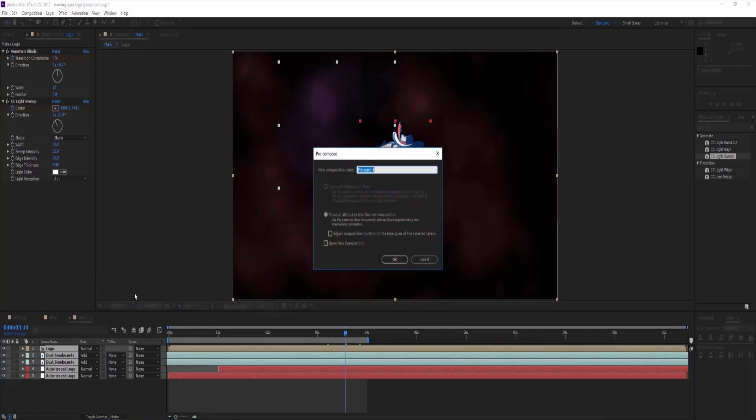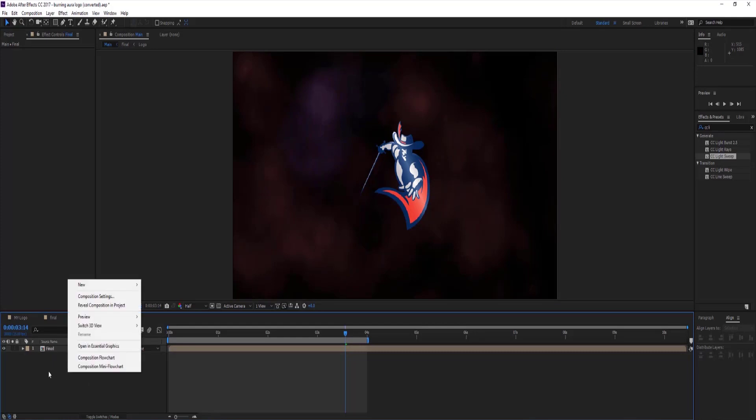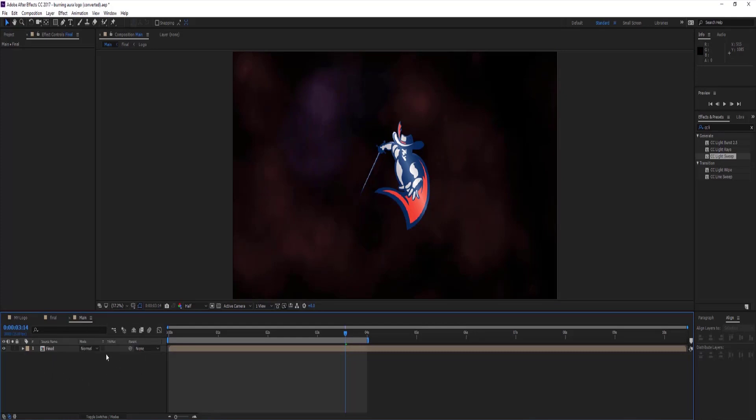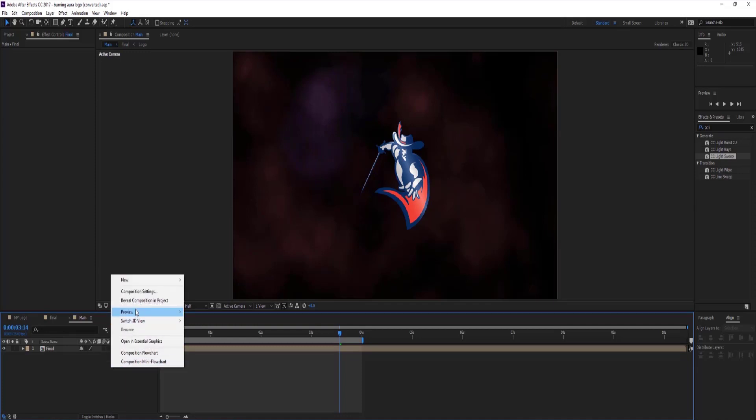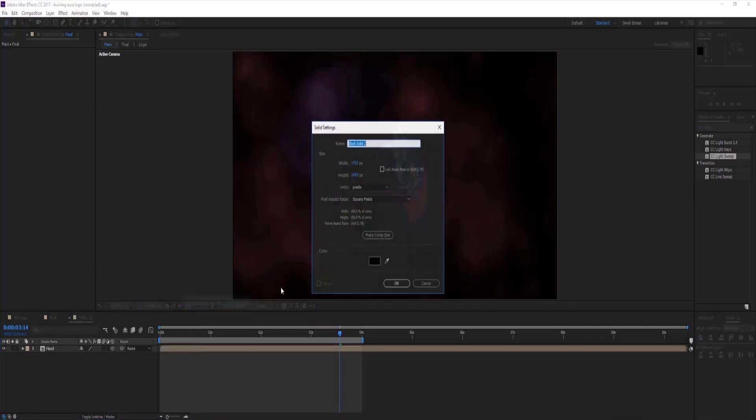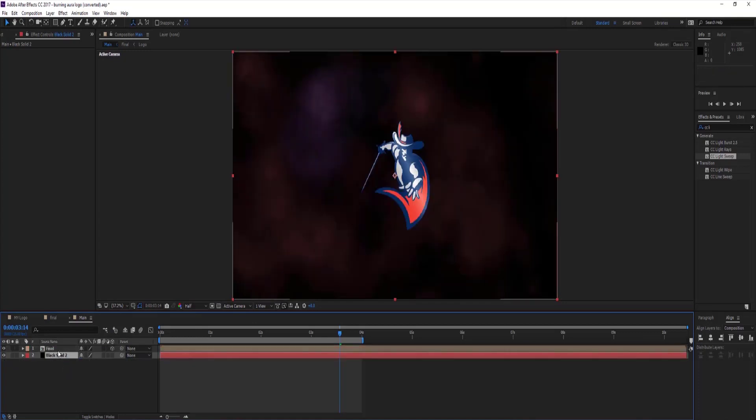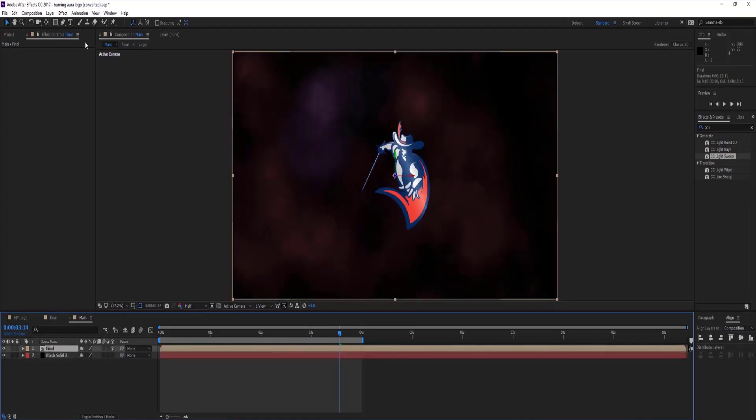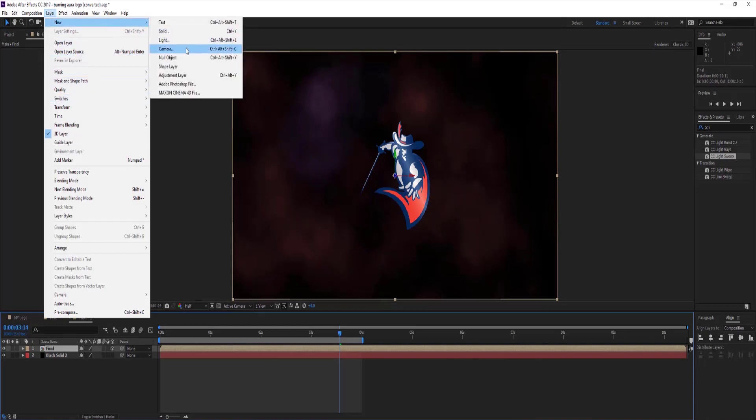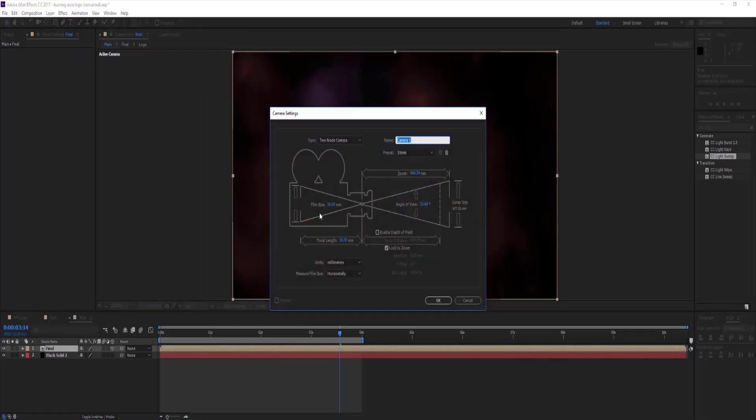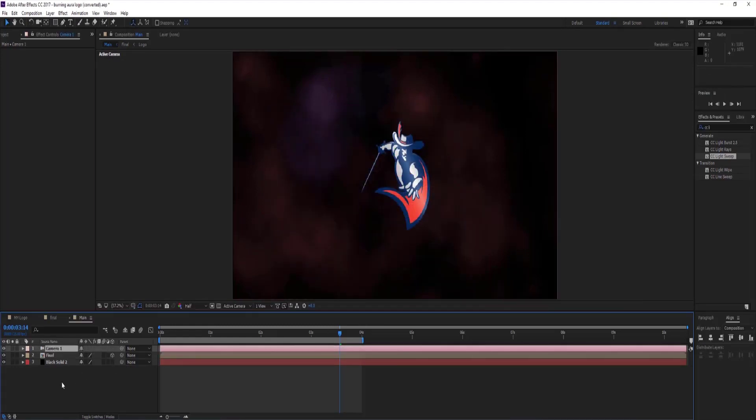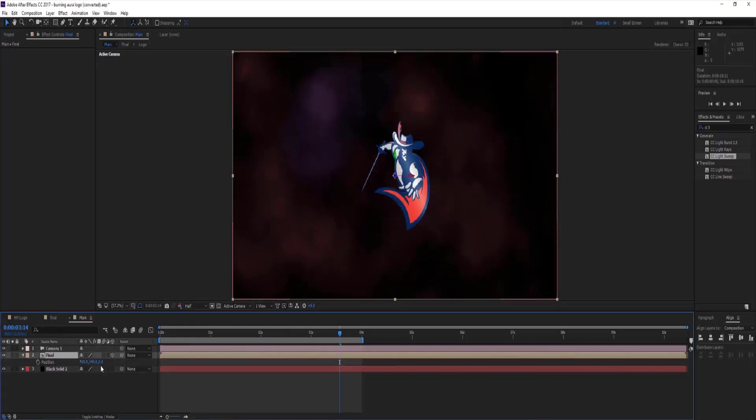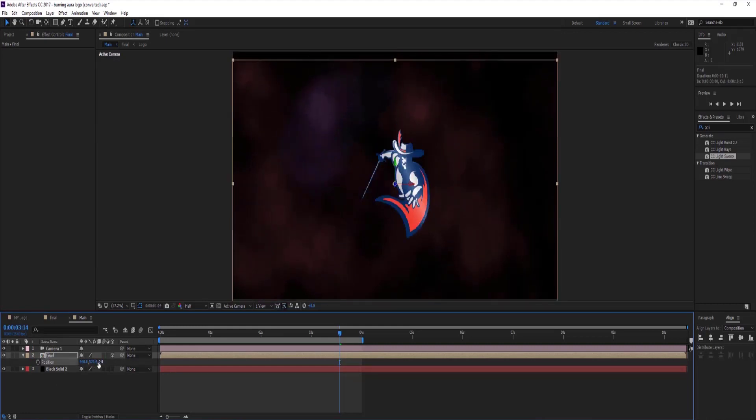Select all layers and make new composition and rename to final. Make it 3D, if you did not see 3D switch then click on toggle switches and modes which is located at bottom left corner. Now go to layers and make new solid layer, color black and set it below final comp layer. Again go to layers and make new camera layer, select preset to 35mm and press ok.